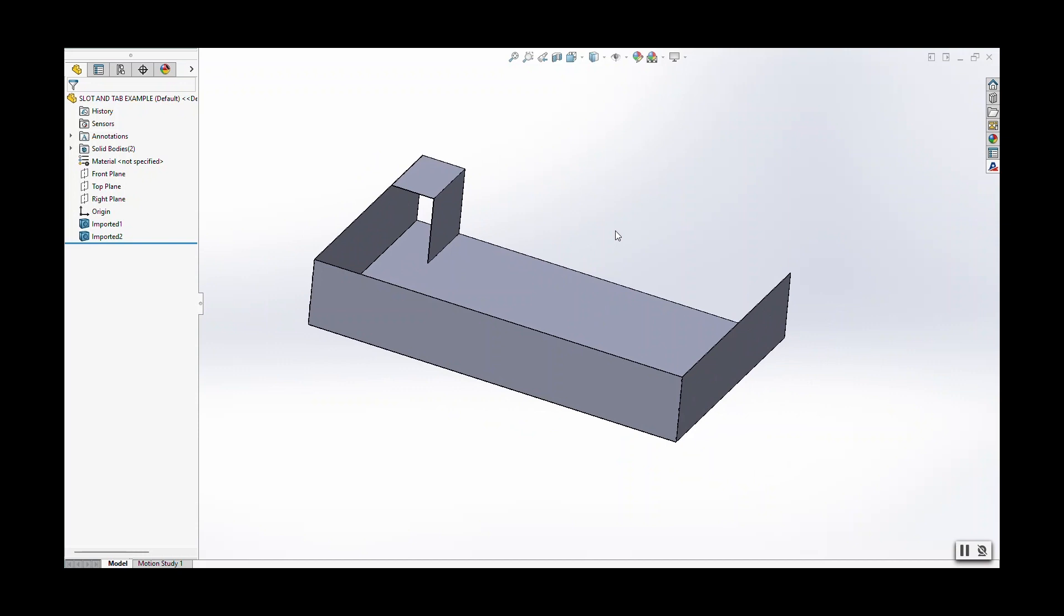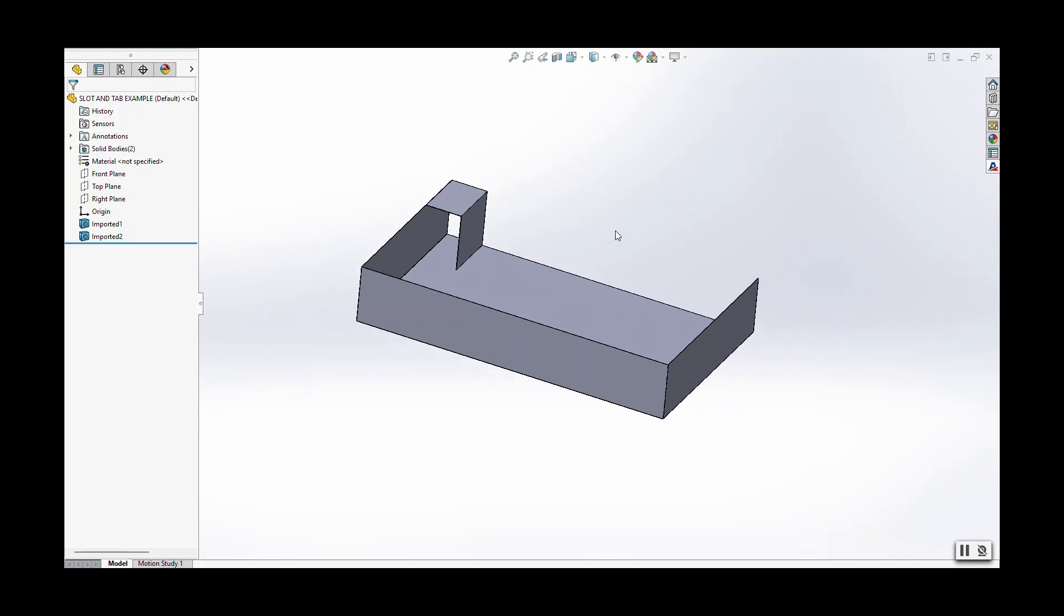So firstly, what is a slot and tab? A slot and tab is a feature that is used to align surfaces and unique parts together to assist in the welding process.